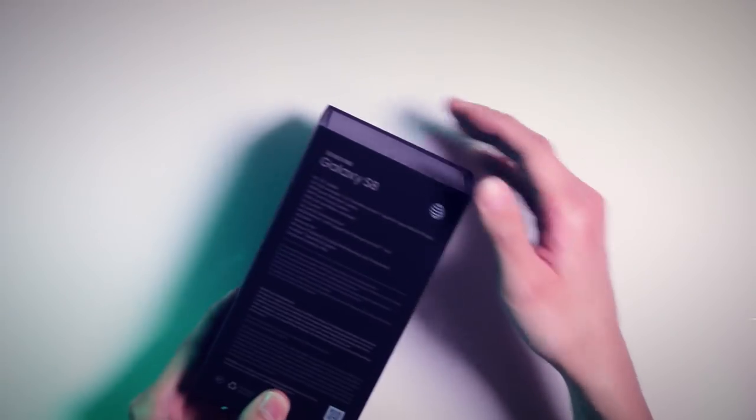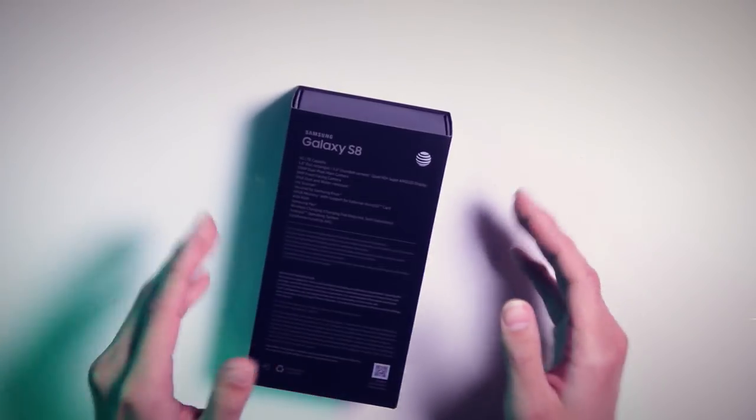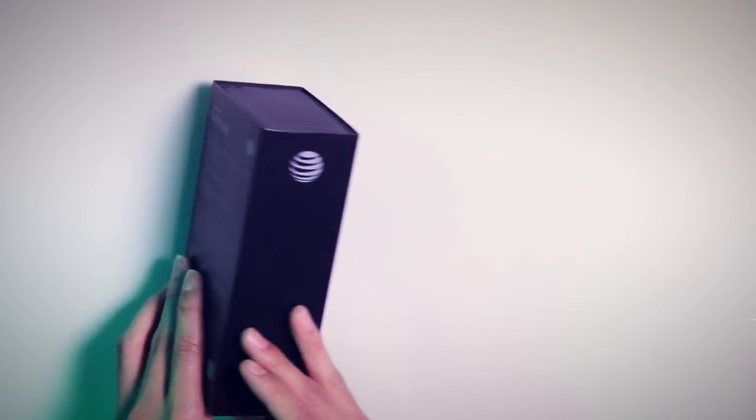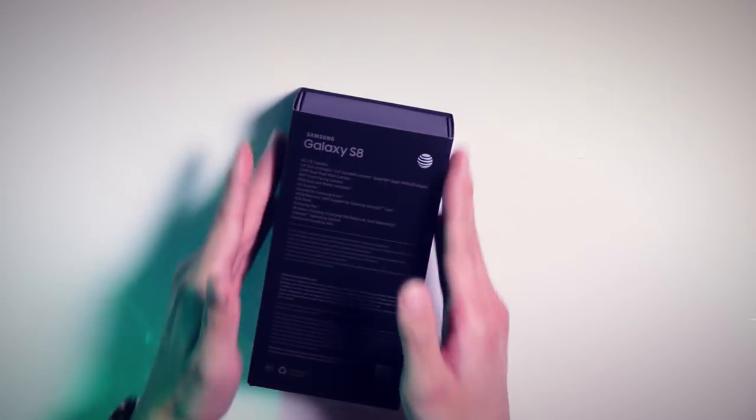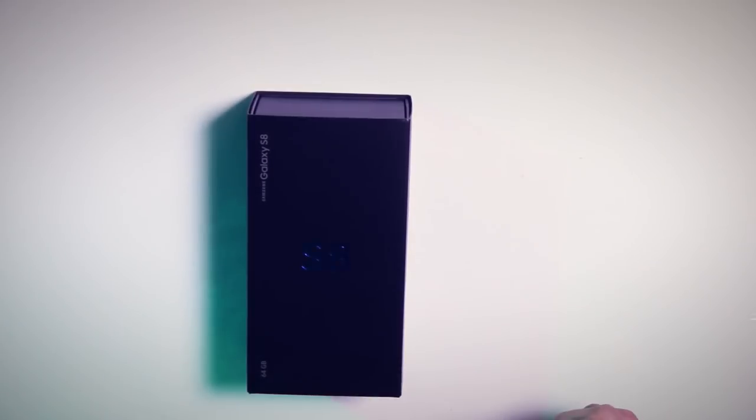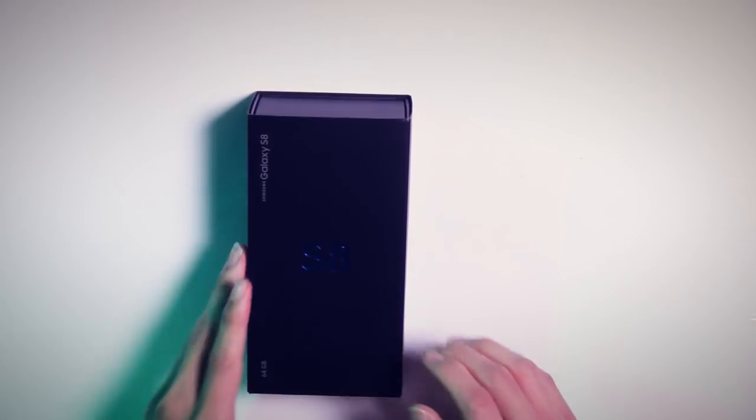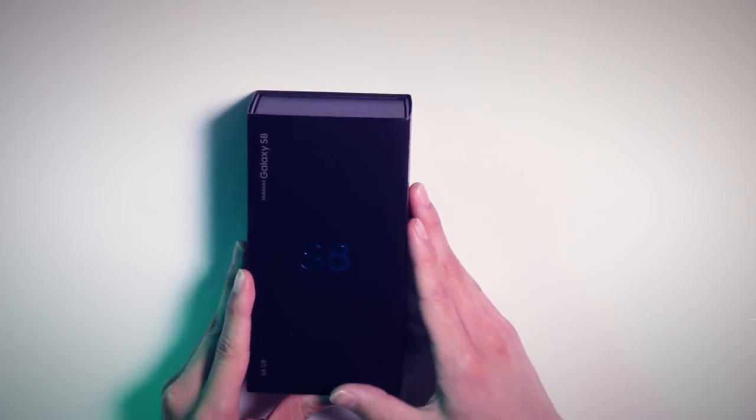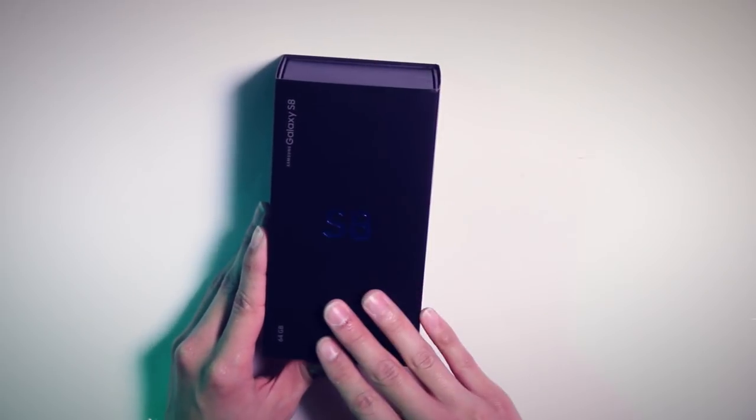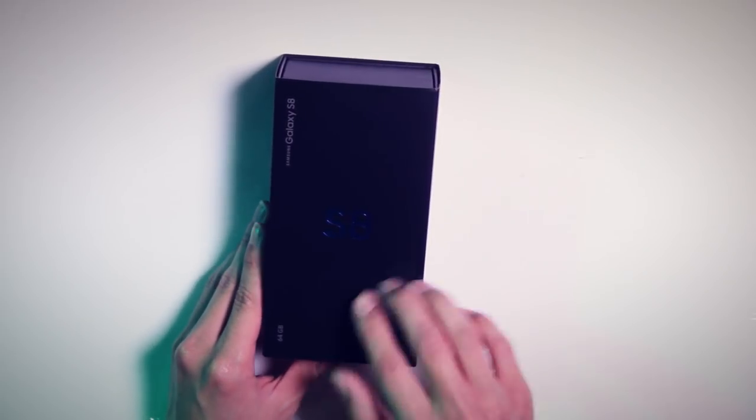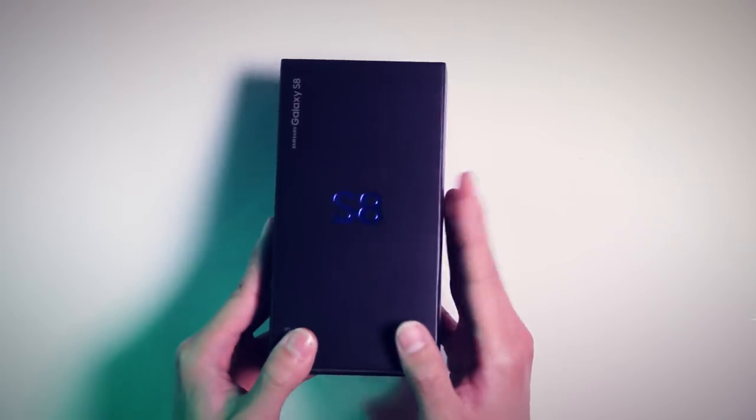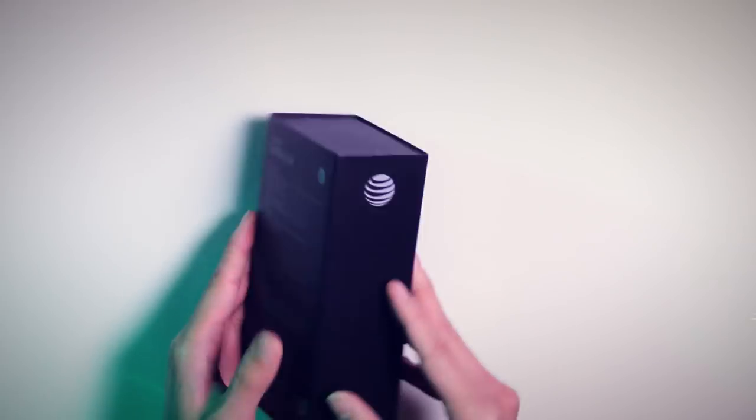Now this is a very straightforward minimal packaging, which is pretty common for most of the flagship phones. Flat black design here with the blue S8 logo, and this is an AT&T model. But enough of that, we'll just dive straight into it.